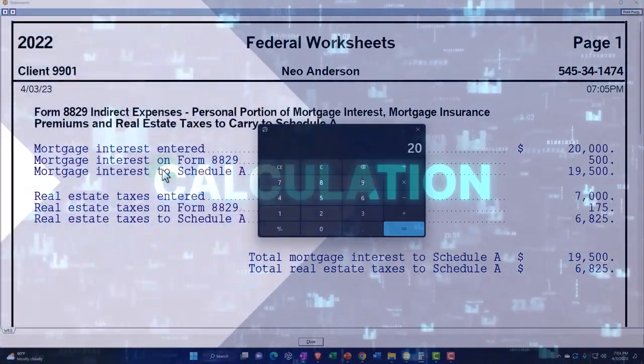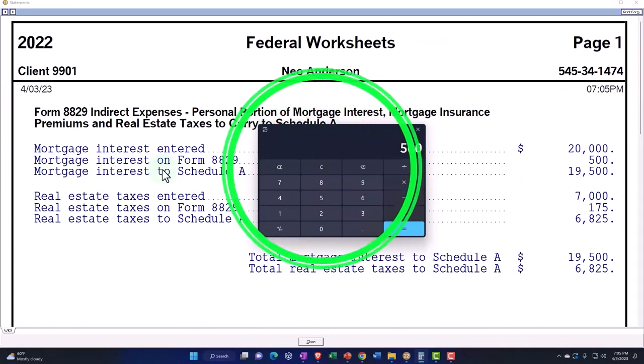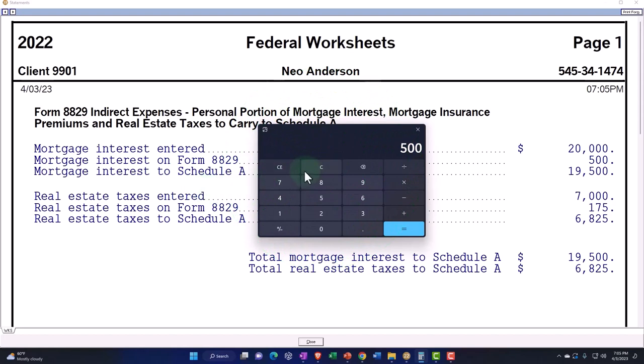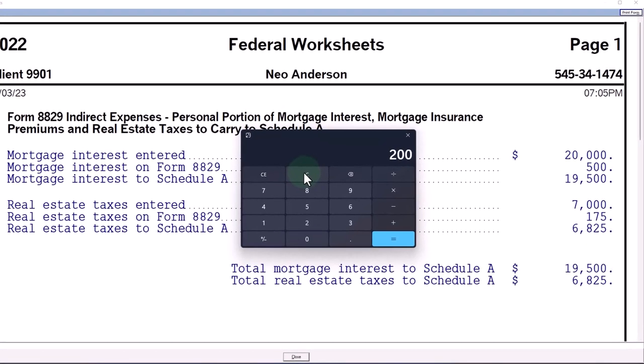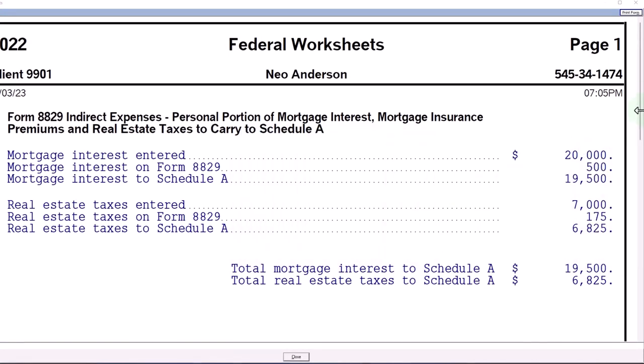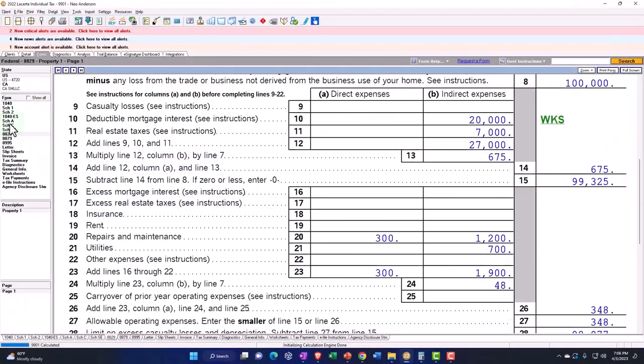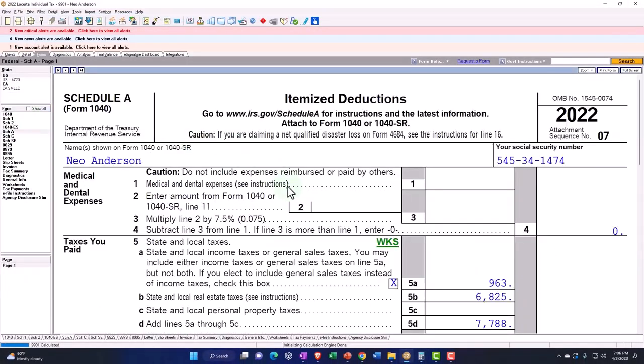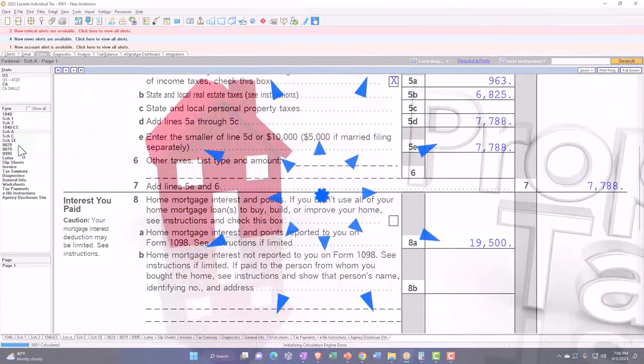$20,000 of interest times the 0.025, that's where we're getting the $500 that's being allocated to the 8829, and then the $20,000 of interest minus that $500. The $500 is where the rest is getting allocated to the Schedule A, the $19,500, which we just saw on the Schedule A, similar kind of thing for the property taxes we would expect.